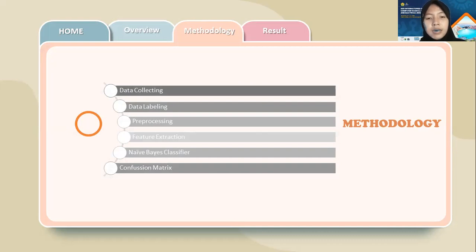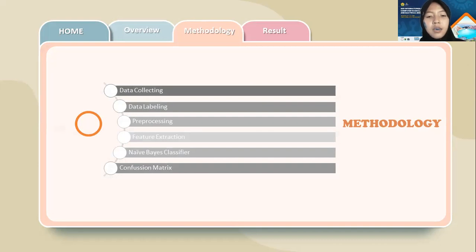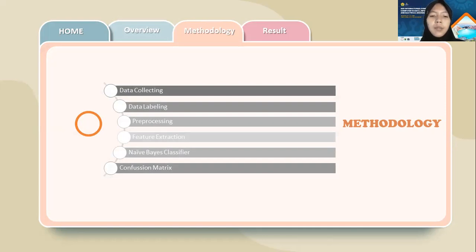The second step is data labeling, which is the service to manually label tweets. Next is pre-processing, which is the stage of data processing to make it more structured, easier to understand, and ready for later stages. It contains the steps of case folding, filtering, normalization, and stemming.